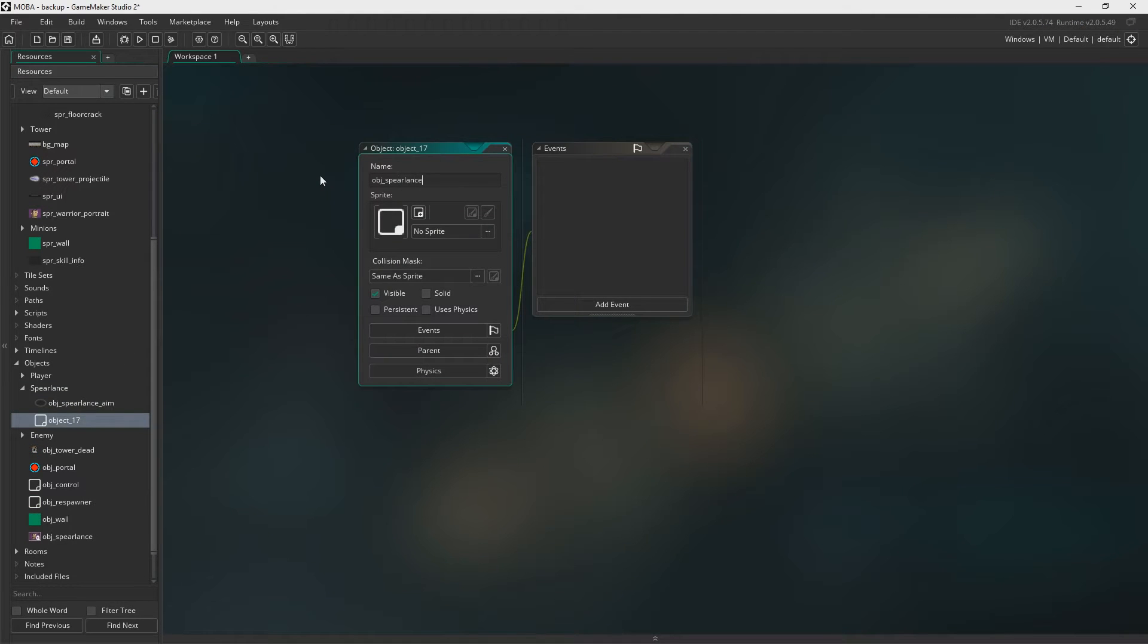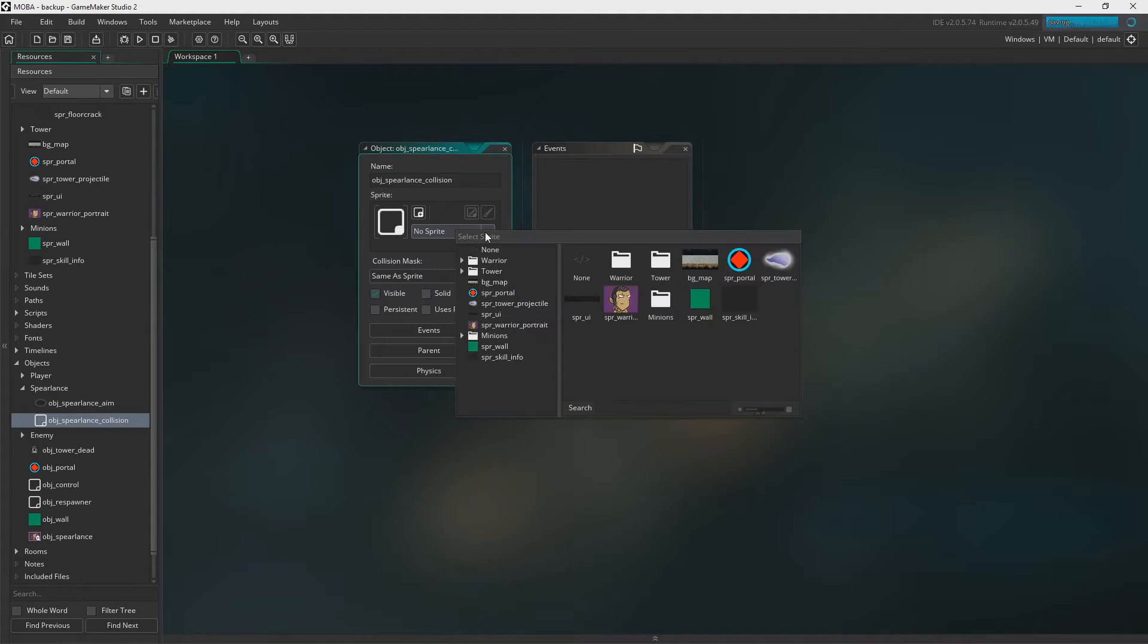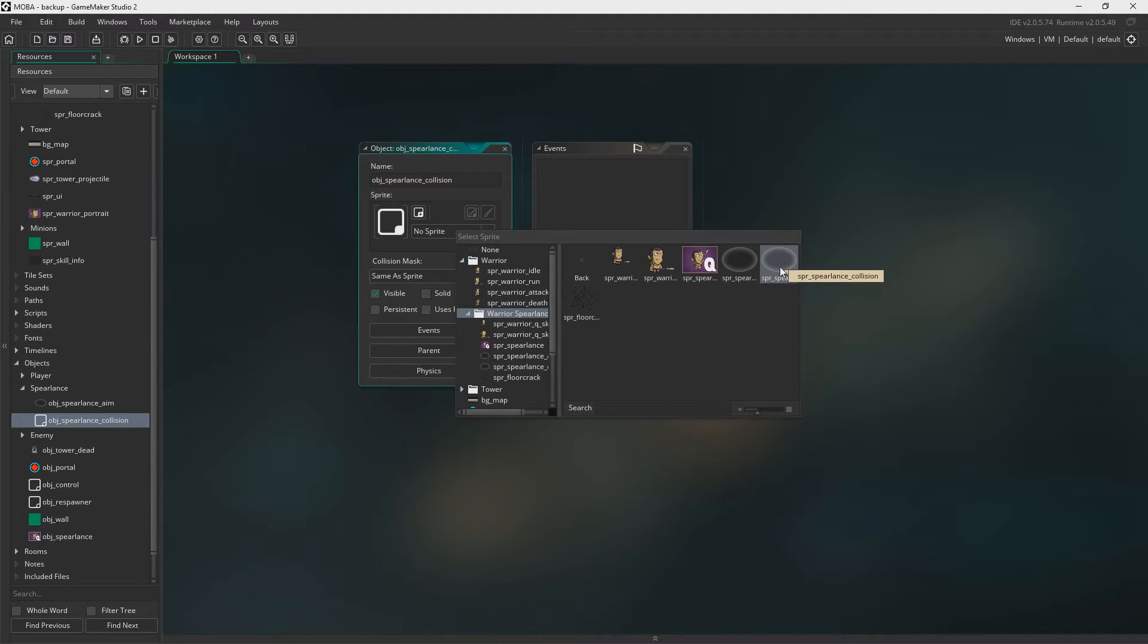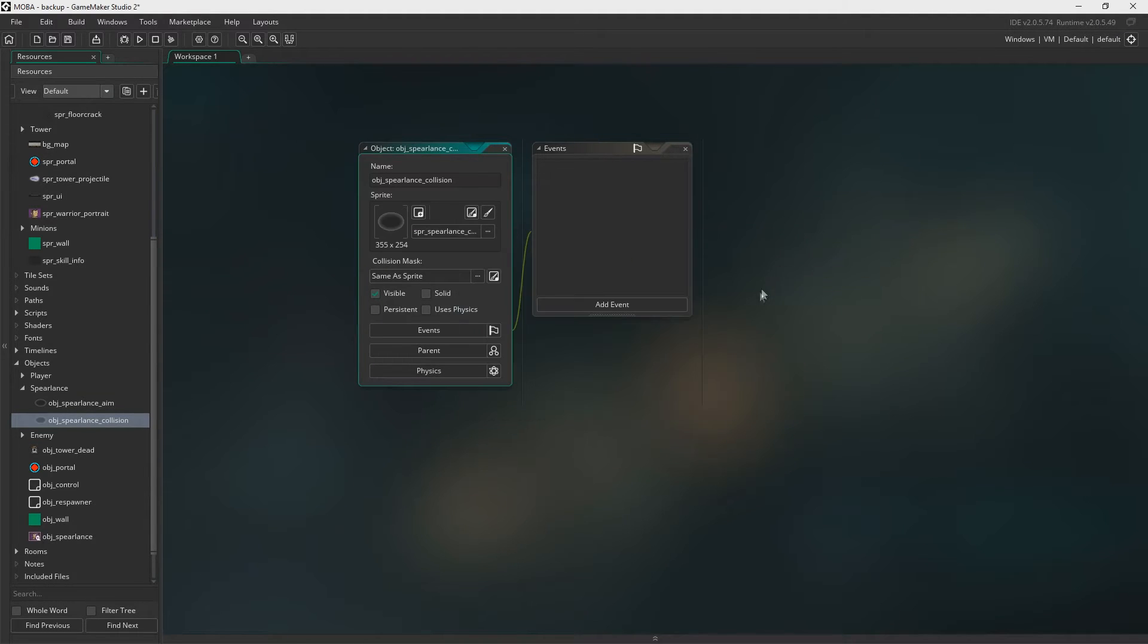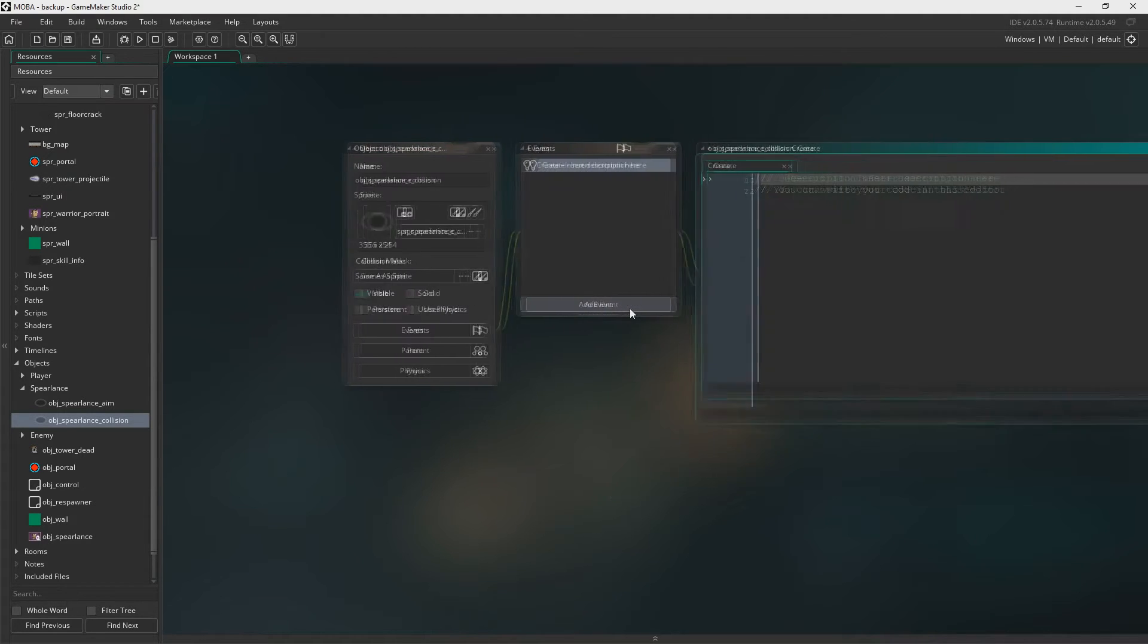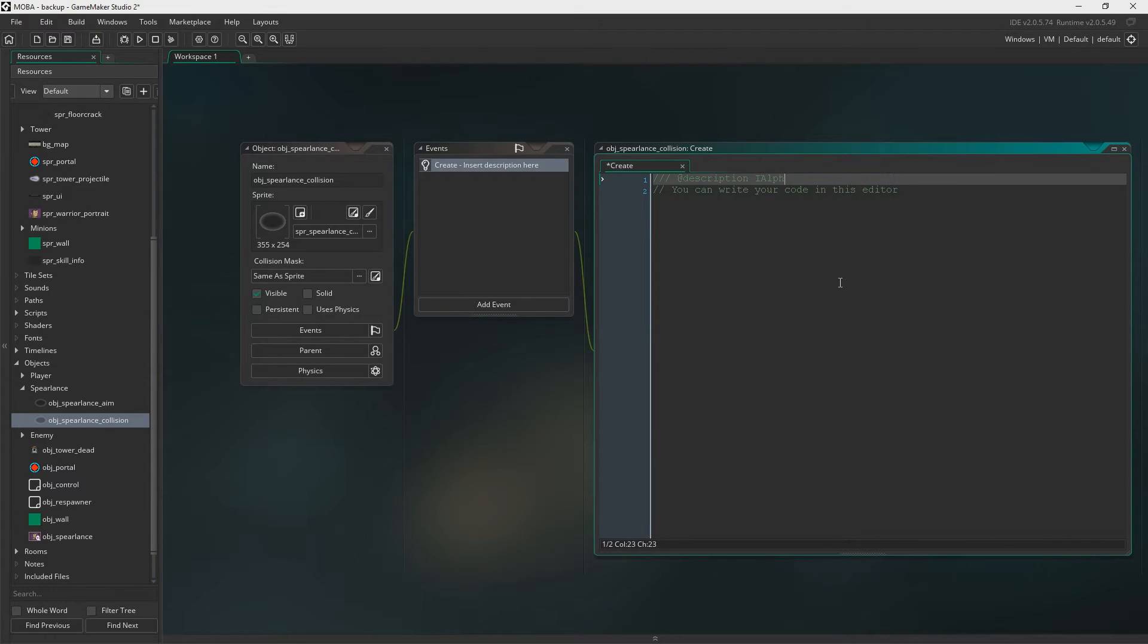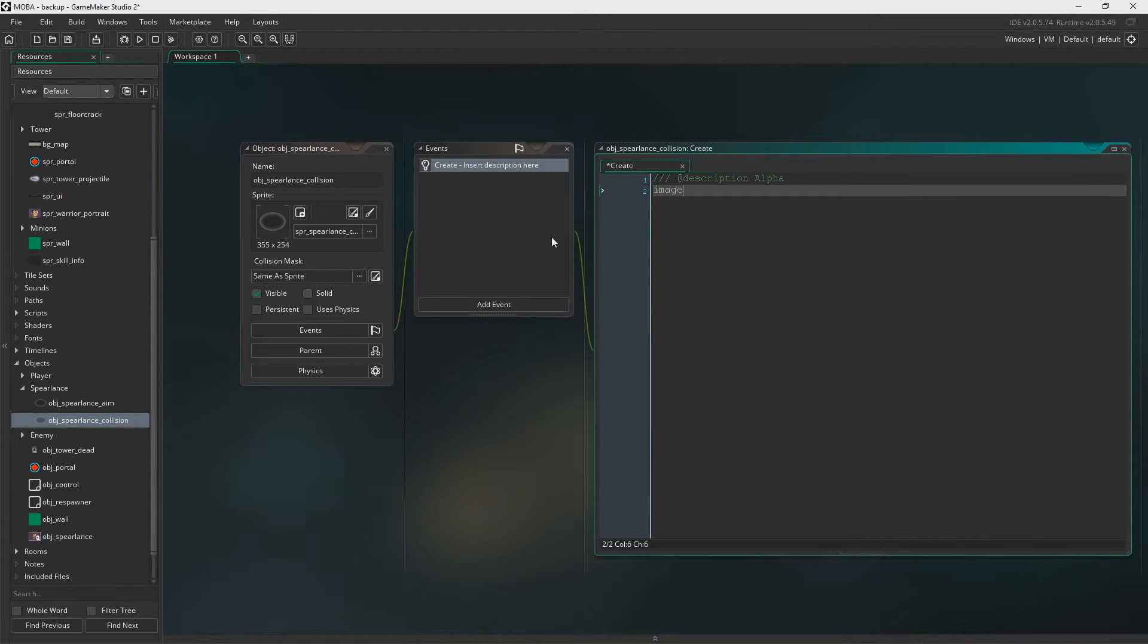Next up we need Object Spear Lance Collision. This will be the object we assign the damage to and how we get the damage to work. Create Event. And this time we just need Alpha. We're going to set the Alpha to zero so it's just an invisible collision circle.